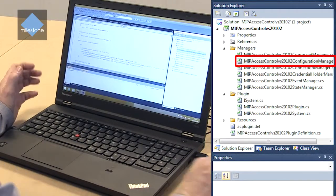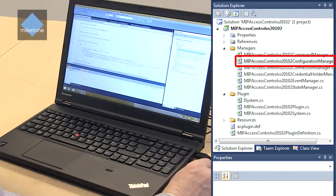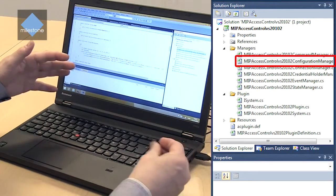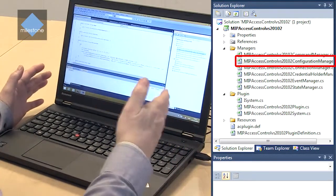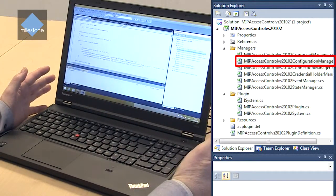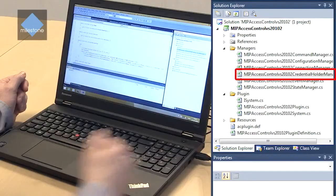Then there's the configuration manager that holds the configuration of the access control system. So when the connection manager has connected to an access control system, the configuration manager can go out and fetch the configuration from the access control system, convert it into a unified way that is used by the access control module and populate the configuration to the ACM module and thereby to the administrator and the smart client to be utilized. This also includes definition of events and categories that may be relevant for this access control plugin.